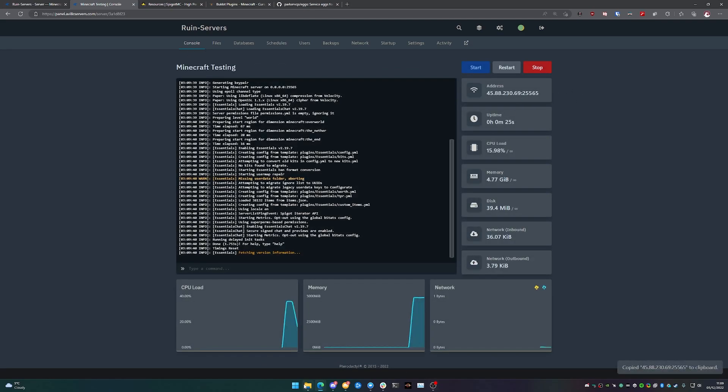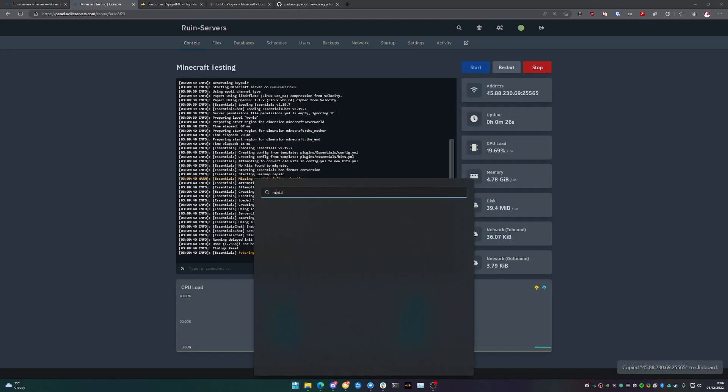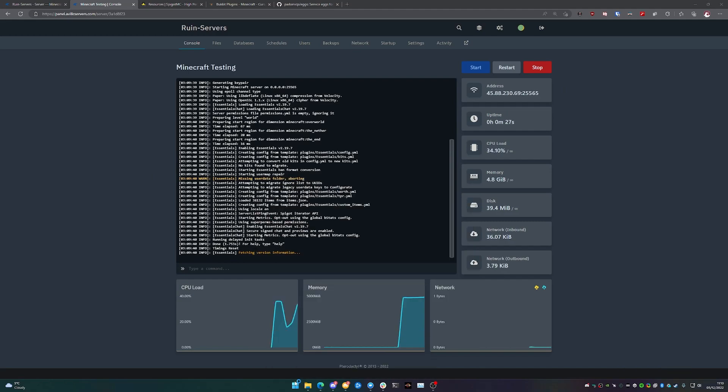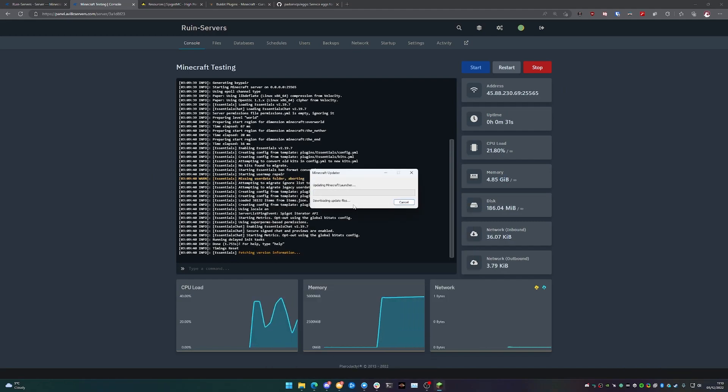And that's pretty much it. So what we will do is just to make sure that our service is online. We're just going to try and connect to it.